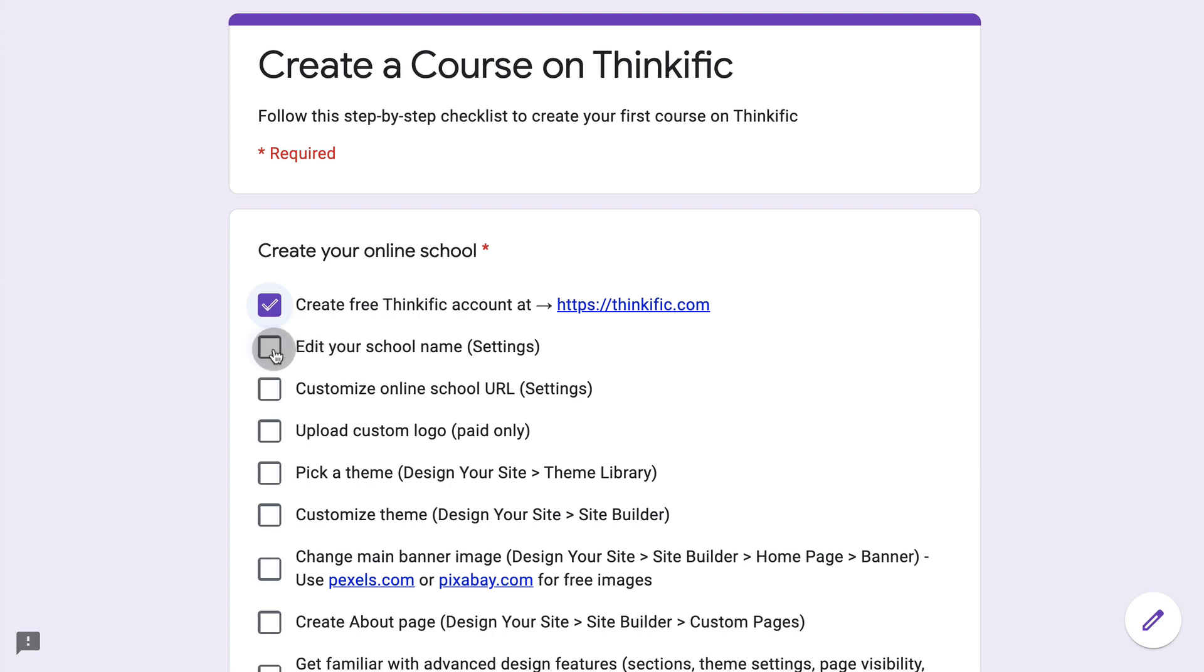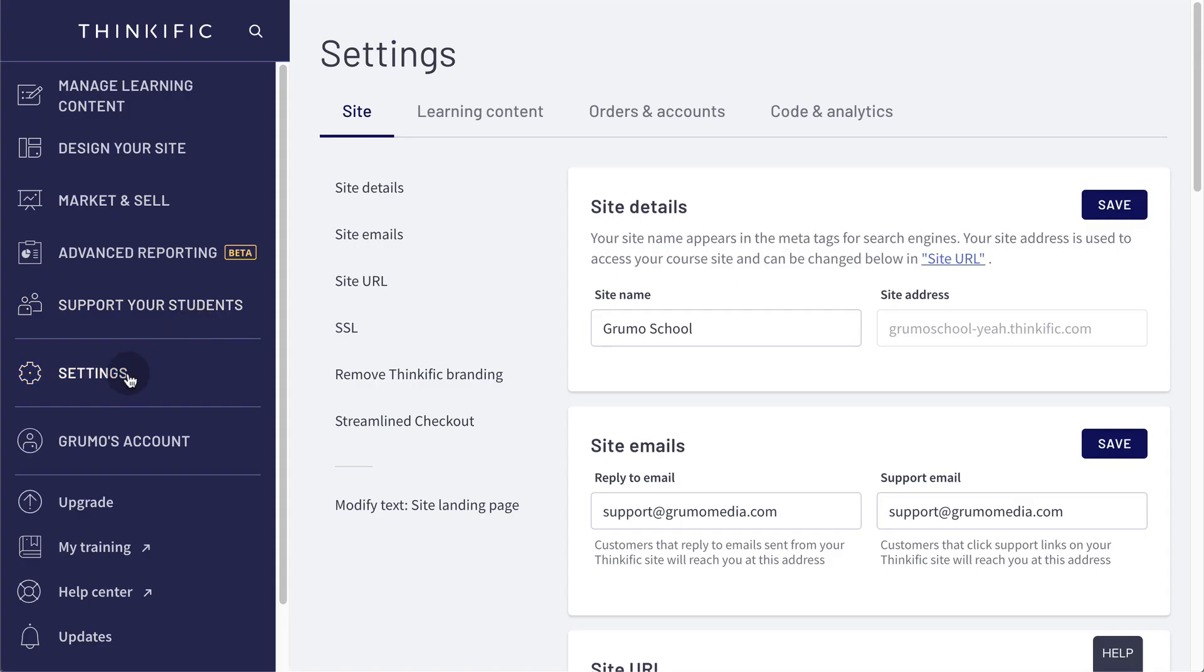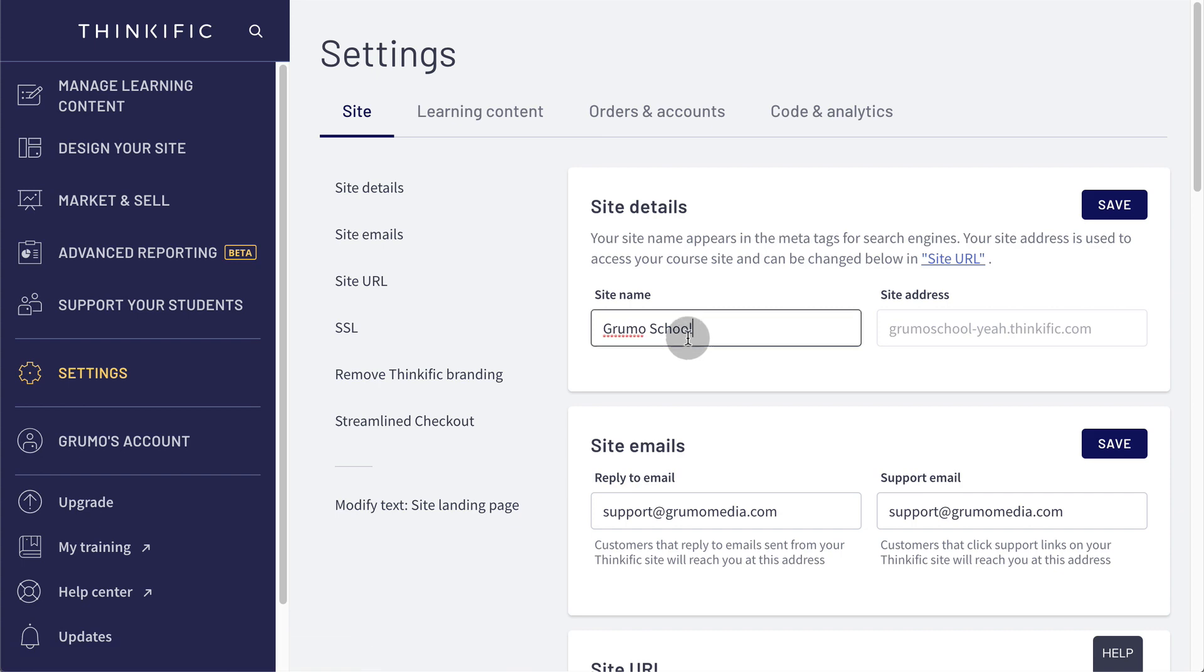Once you've created your account, go to settings to edit your school name. Under settings, site details, you can change your site names here.